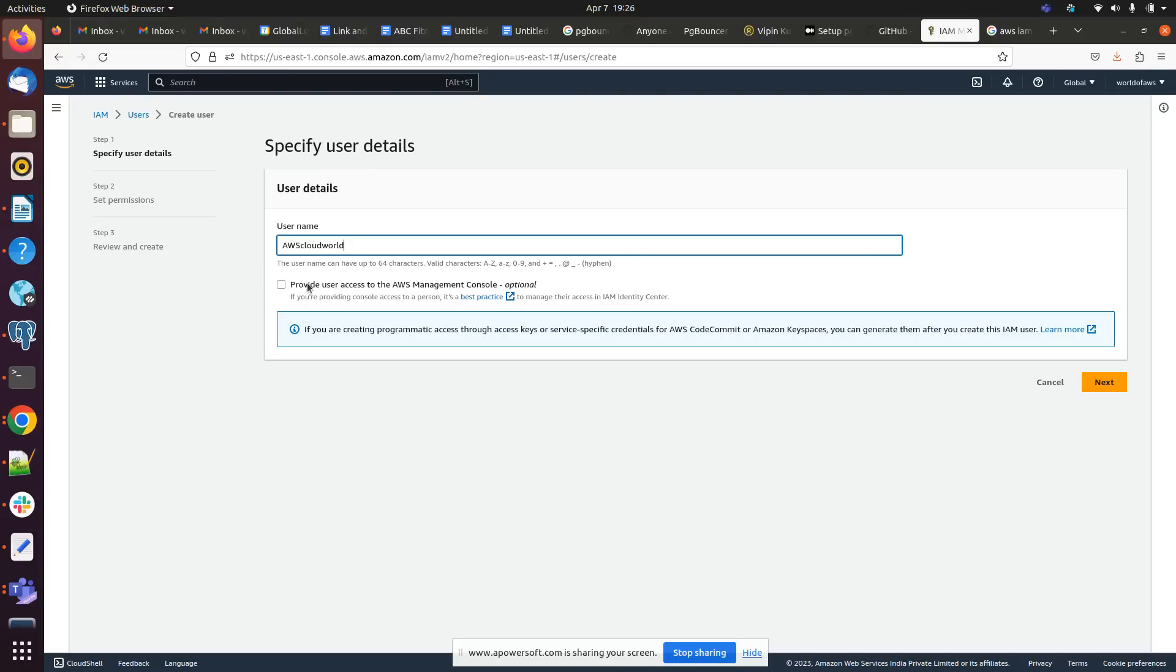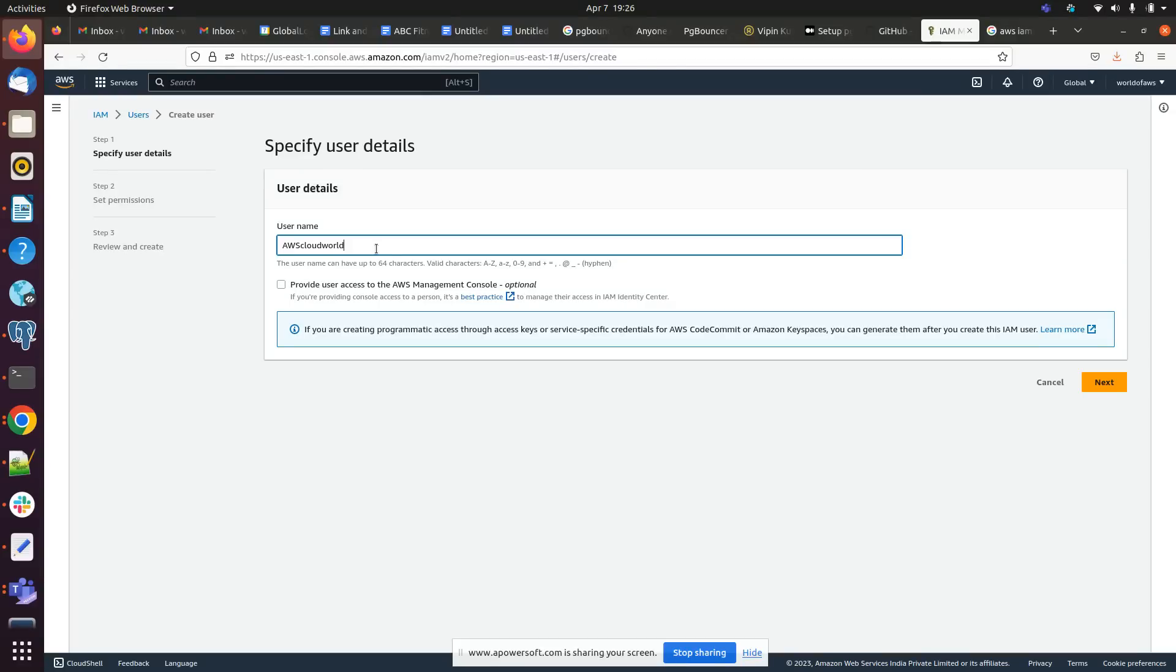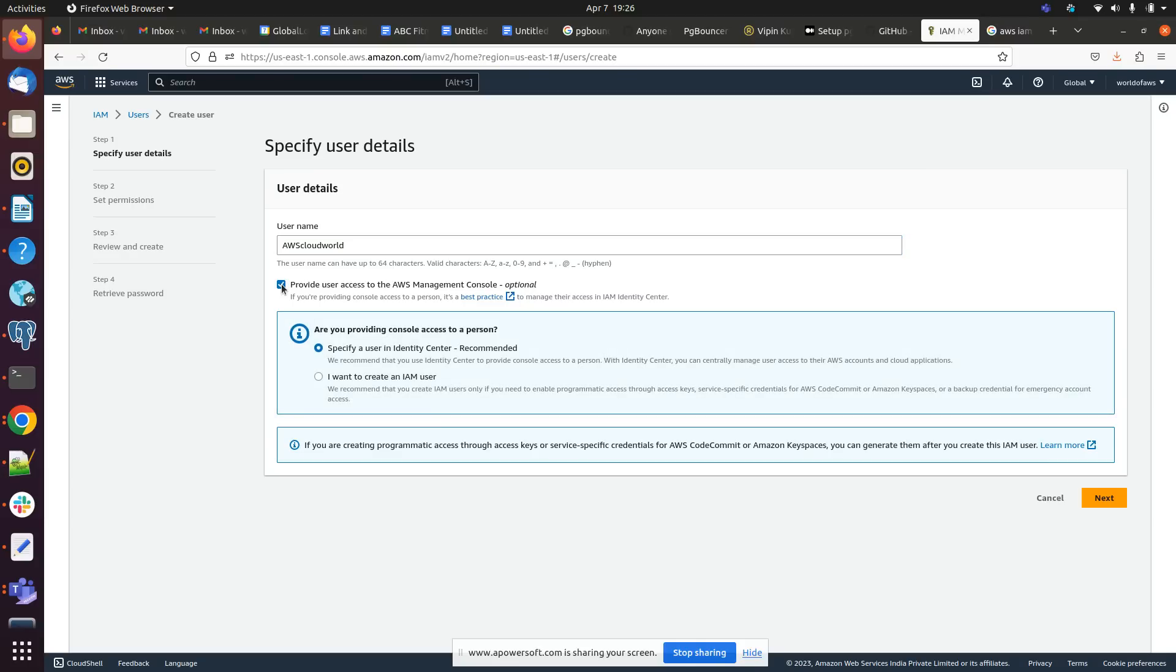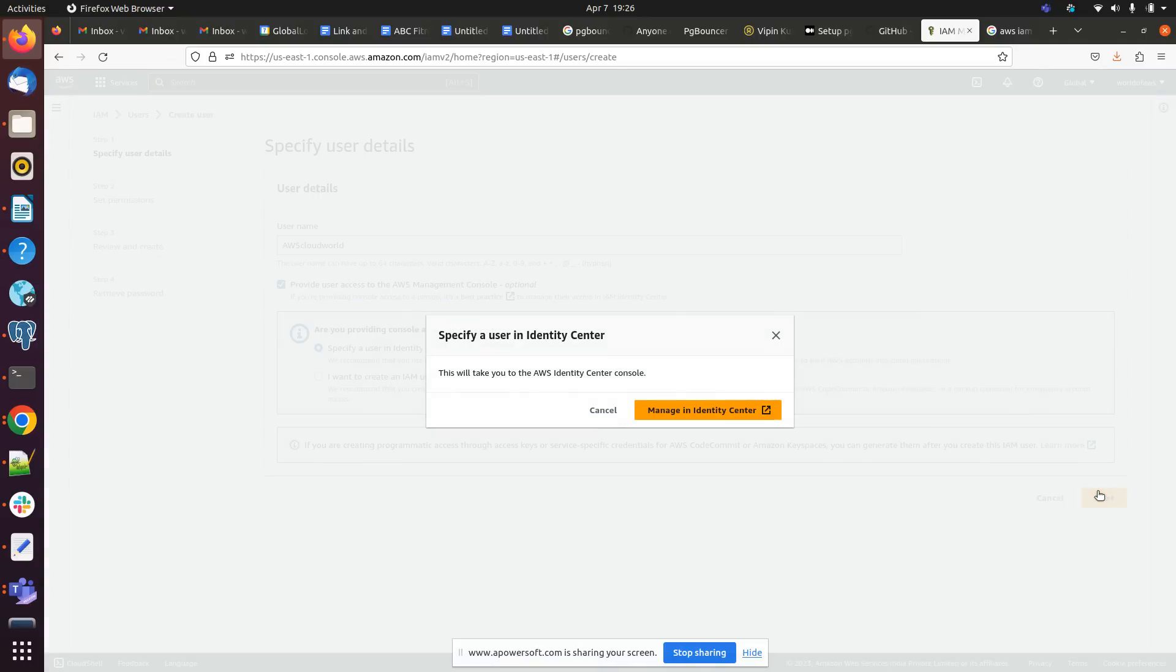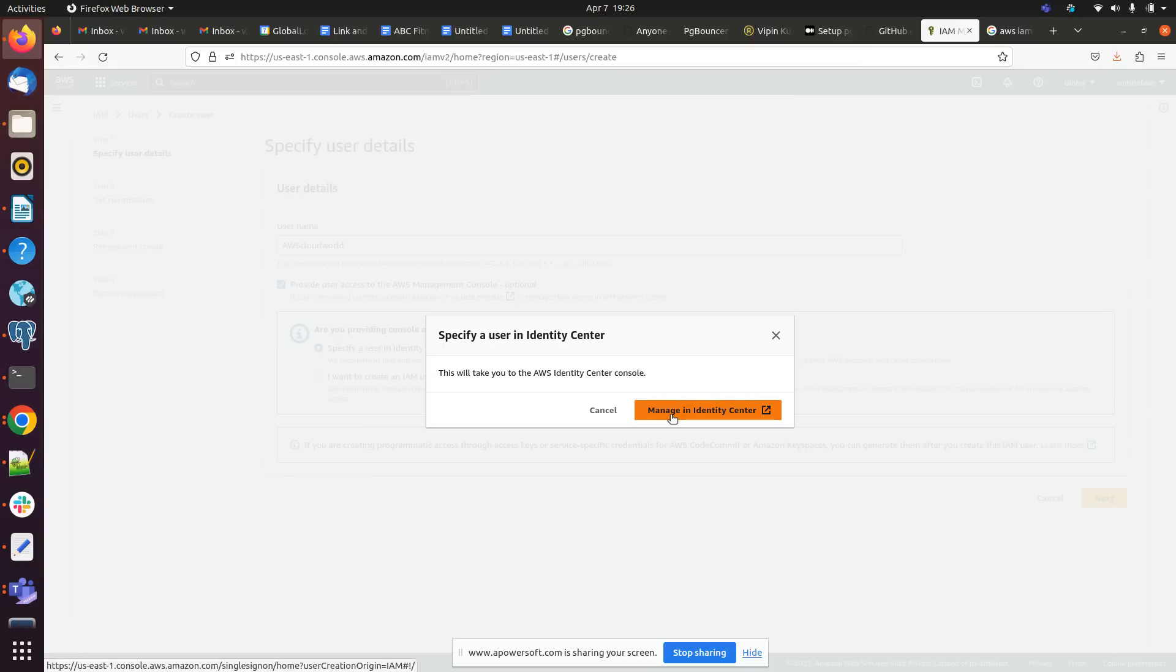Provide user access to AWS Management Console option. By default it will give only CLI access, so command line interface. We have to give console access as well. We are clicking on next, managing identity center.